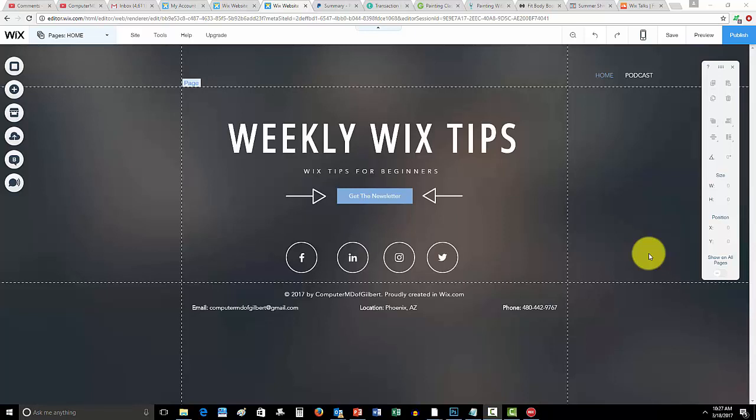What is up guys, Computer MD of Gilbert here. In today's video on this lovely Saturday morning, I'm going to teach you guys how to add SoundCloud to your Wix website.